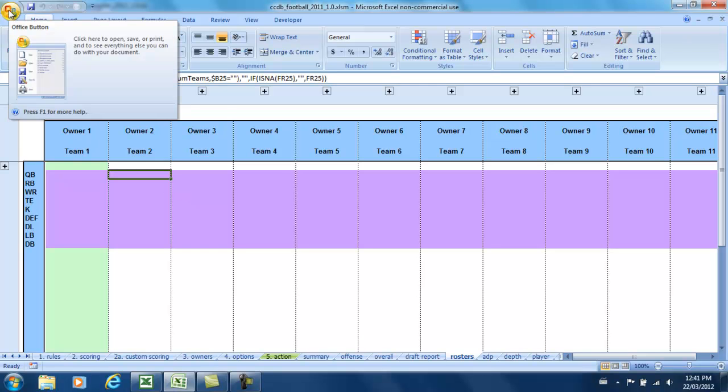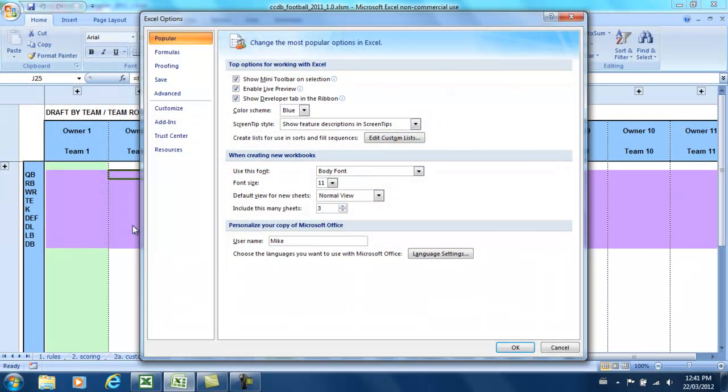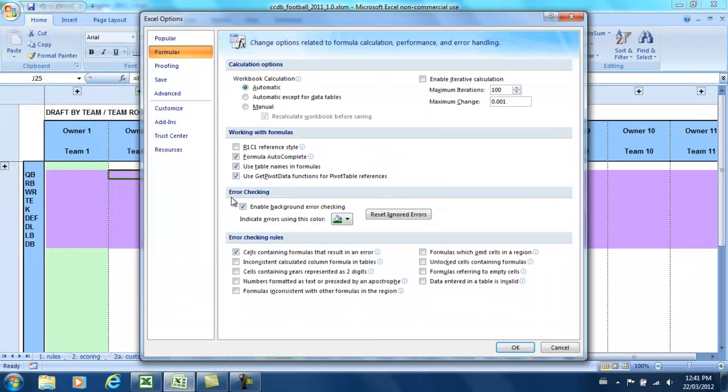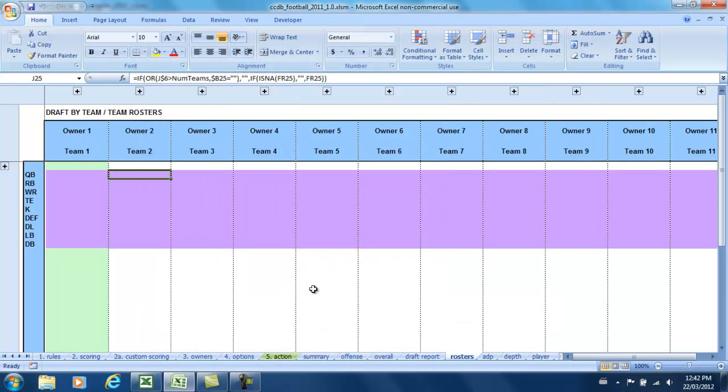To find those options in the newer version of Excel, you click the Office button in the upper corner, go to Excel Options, and then Formulas, and you can see the error checking rules are right down here, so you can turn them back on if you want to. OK, hit OK to make the changes, and there you're all set.